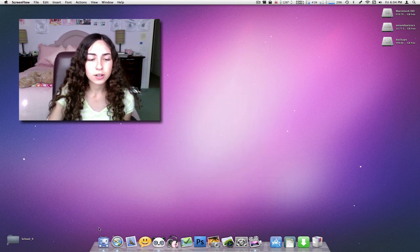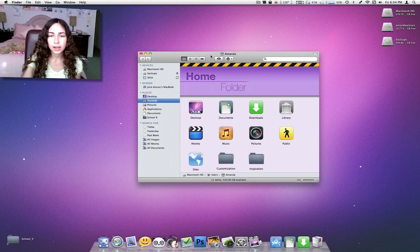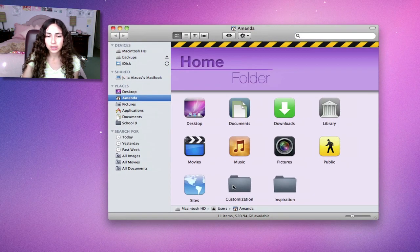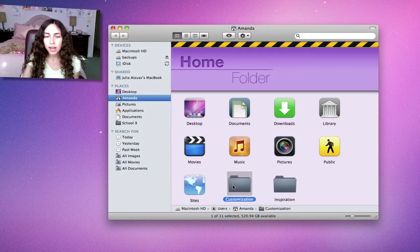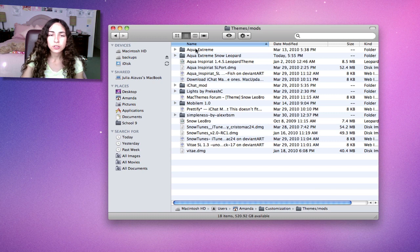I'm just going to start out with some mods. I'll open a finder window, and in my home folder, I have a customization folder. I recommend you do that and then make a themes folder just so you have everything organized.